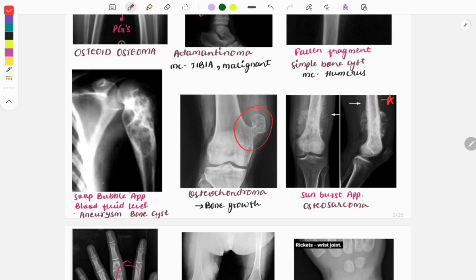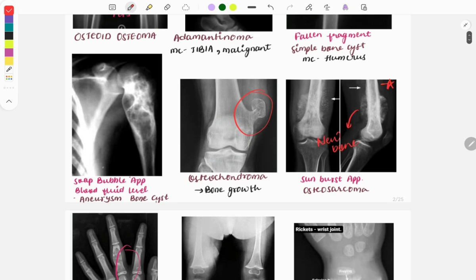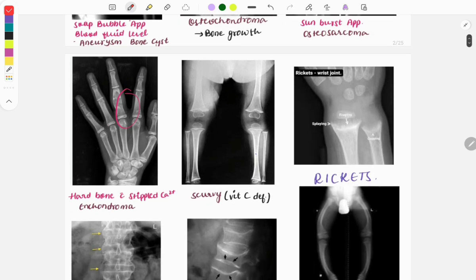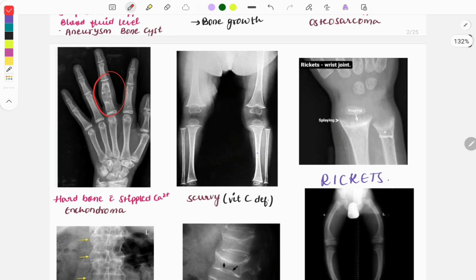Questions are asked about the reason for the sunburst appearance — it is due to the formation of new bone, and this reaction is called the sunburst reaction. The enchondroma mostly involves the hand and shows stippled calcification. The next X-ray is of a child suffering from scurvy due to vitamin C deficiency; on the X-ray you can see classical findings including the Wimberger sign.